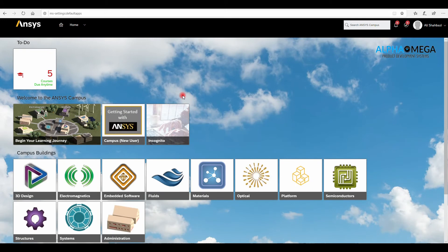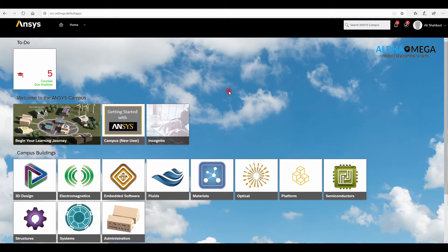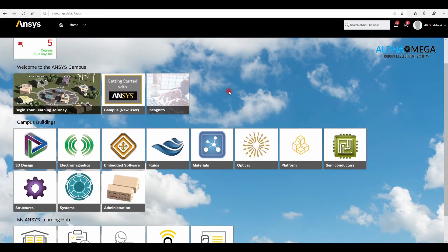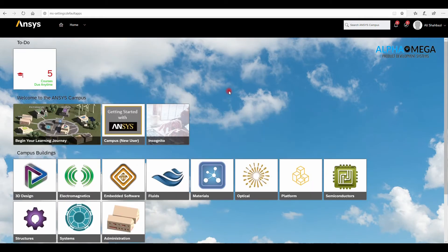Now let's take a look at ANSYS Learning Hub. Once you sign in, this is the very first page that you can customize based on your interest or the license that you have, but essentially you can check out all the ANSYS products learning content.